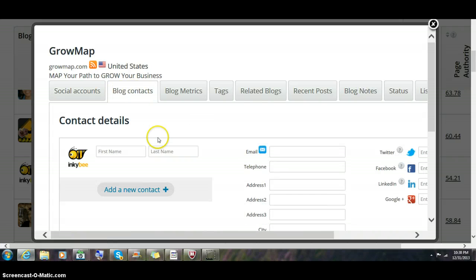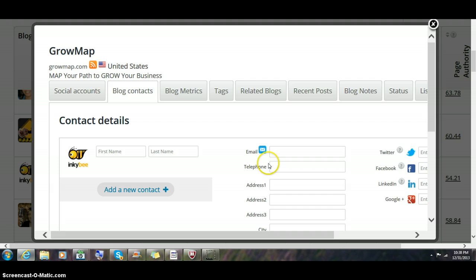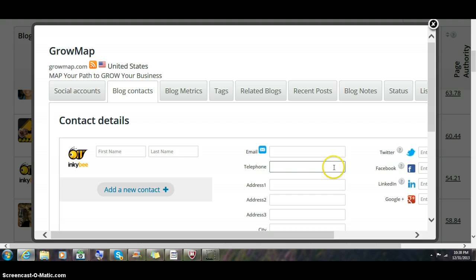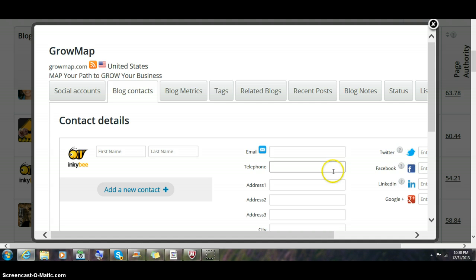Blog contacts allows you to enter the names of the people that you know at that blog. If you had a blog with multiple authors, you could add a new contact and create one for each person. You can add their first and last name, email, phone number, address, and Twitter. The blog might have a Twitter account but this person has a separate one. That's pretty common.